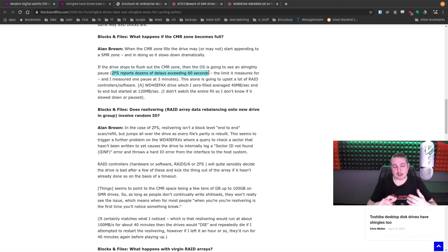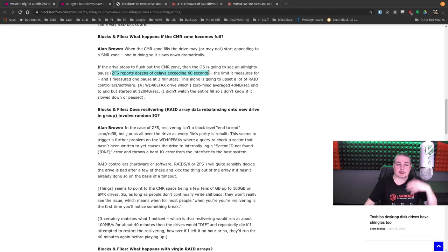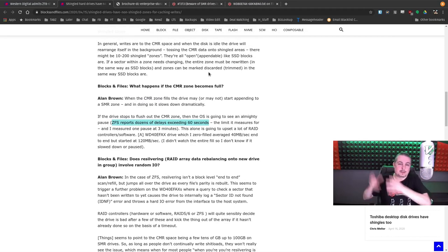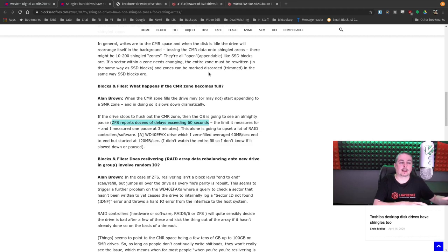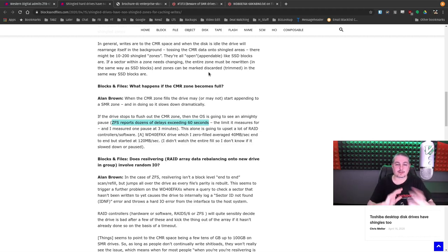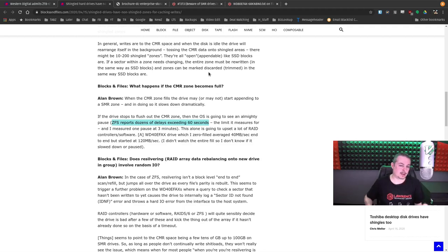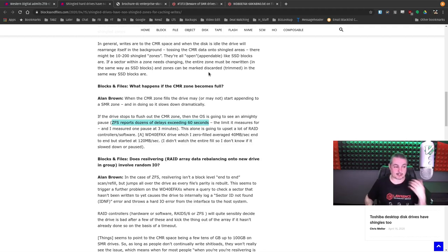Where SMR fails is in a RAID system. The fact that you have to reread the block, throw it up into cache, and rewrite it back causes problems. Now, the drives are kind of a mix of CMR and SMR, so you're thinking probably this writes to CMR, and it rearranges in the background. That's great when you have enough space as these drives fill up.